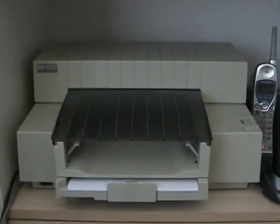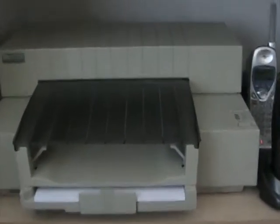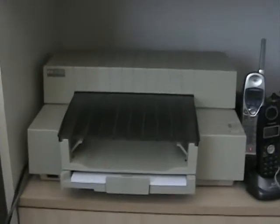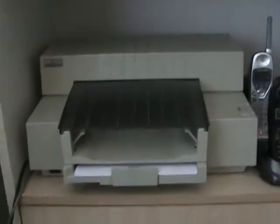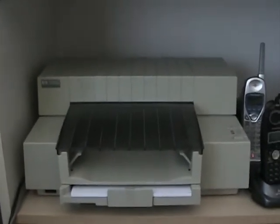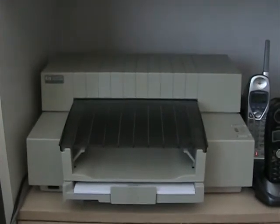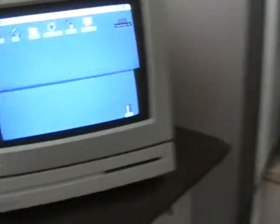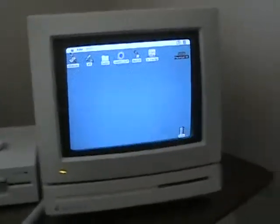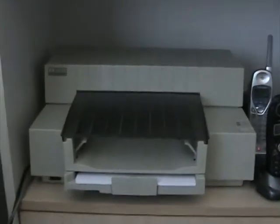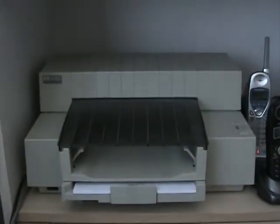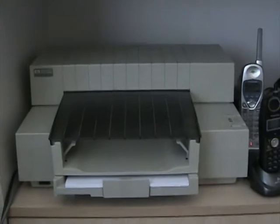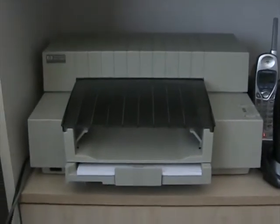This is the Hewlett-Packard DeskWriter printer. This was the very first HP inkjet printer released for the Macintosh. This is essentially the Macintosh version of either the original HP DeskJet or the DeskJet Plus.